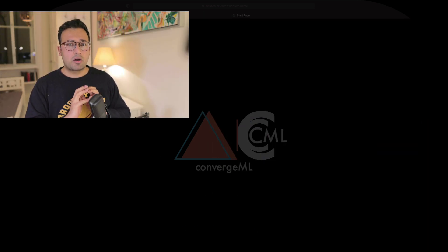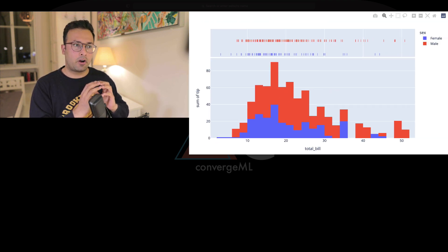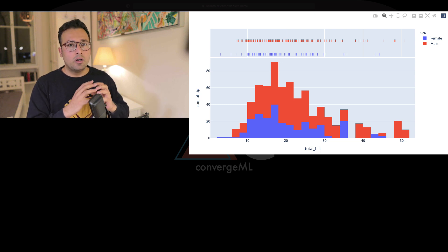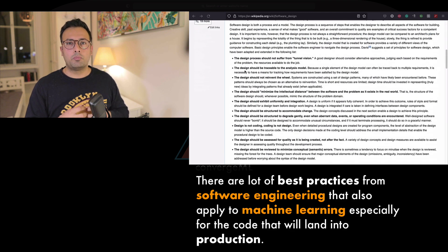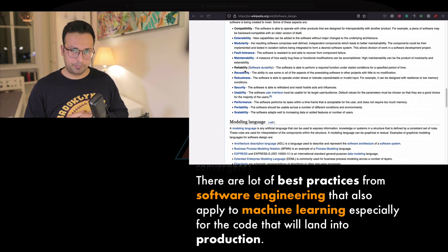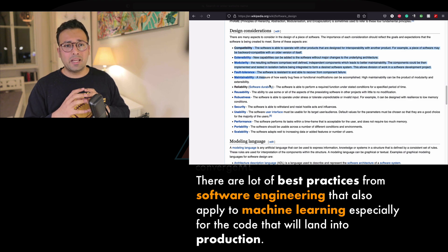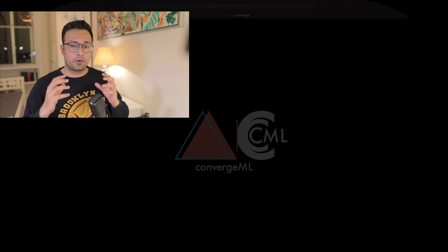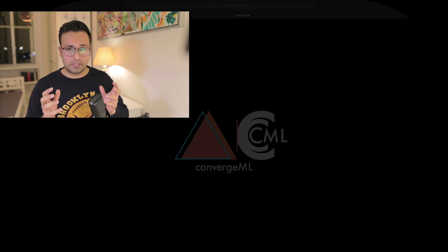Notebook environments are wonderful and really suited for exploratory data analysis. But once your code becomes really large, you would want to modularize and organize your code, and think about how to refactor it properly.